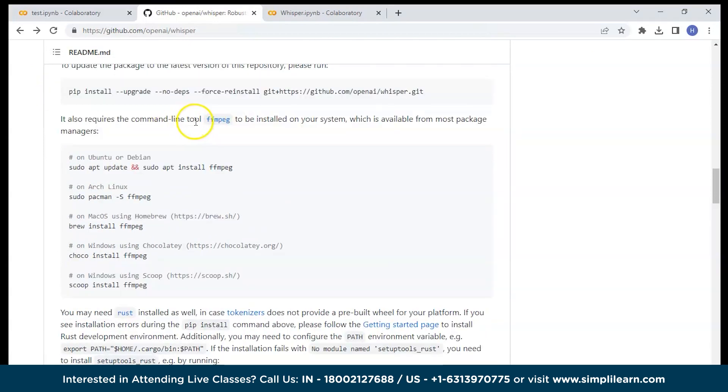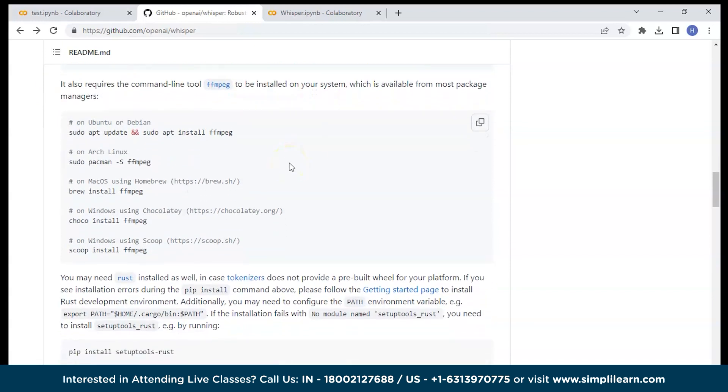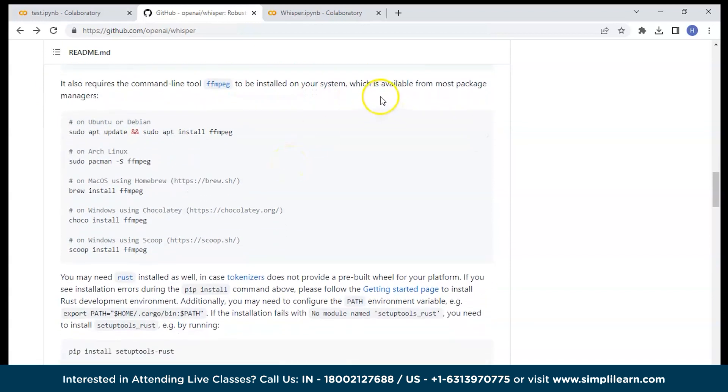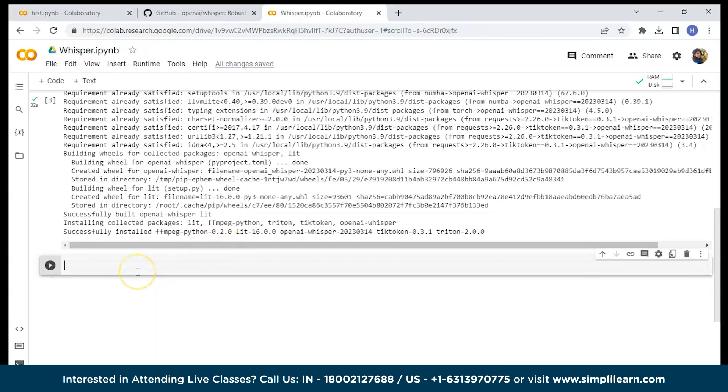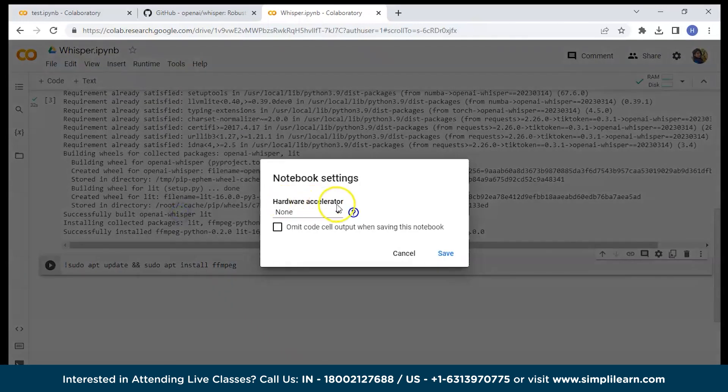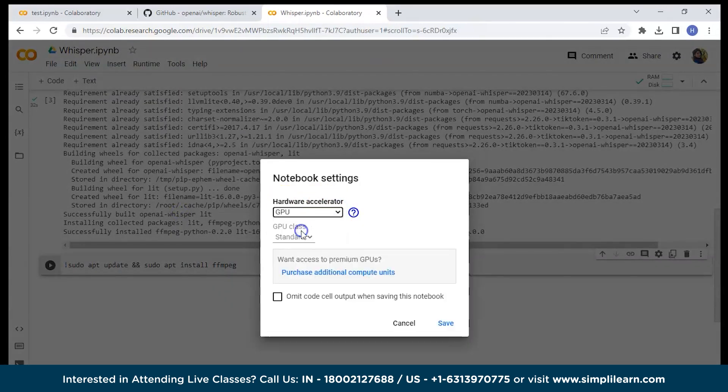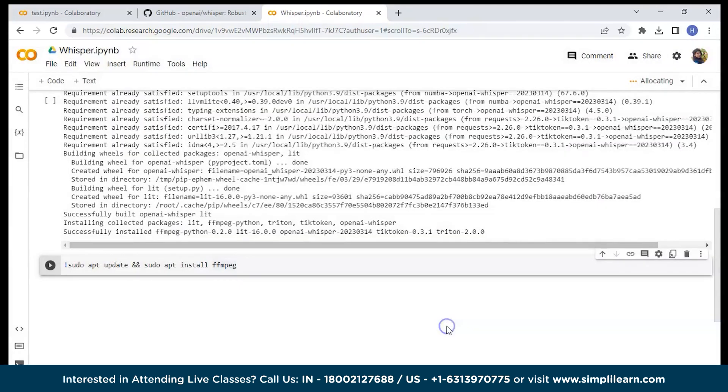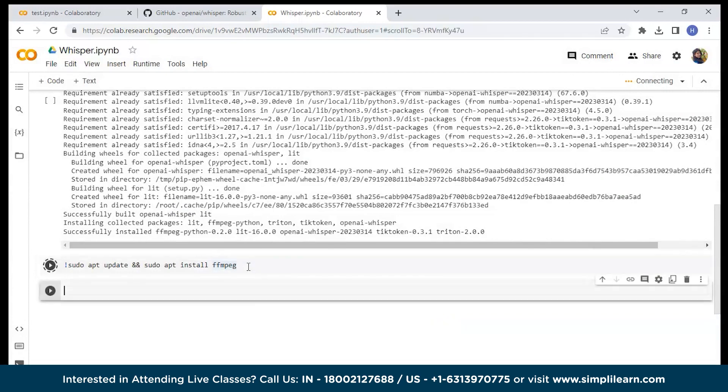Here it is another tool that has to be installed on your system. Which is available for most packages. You can see for Ubuntu, for Windows, Mac. Let's copy this and let's run it. Before that just click on runtime and change runtime you can give GPU and save and you can run this code.